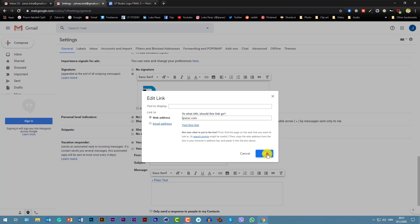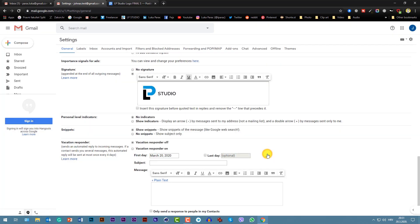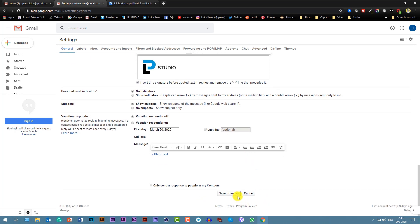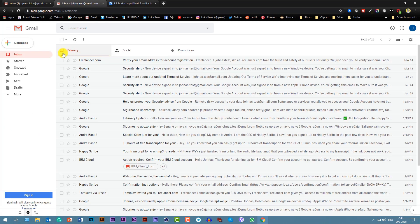And you will press okay. Now I will click insert this signature before, go to text, and replies, and remove that line that preceded. So basically what it does, it makes that your signature is above that stupid line that cuts it off. So check this box and click save changes.